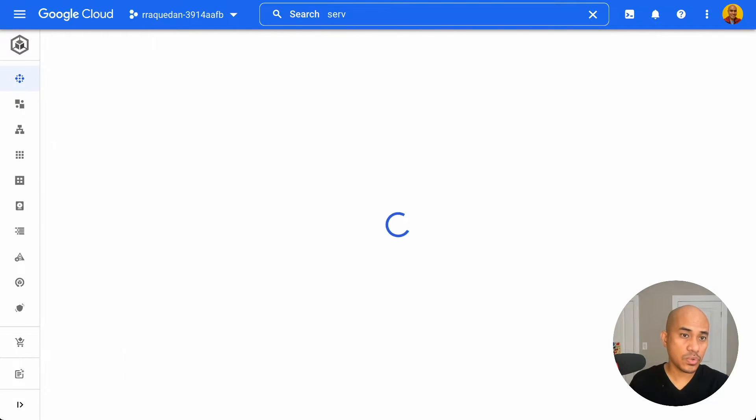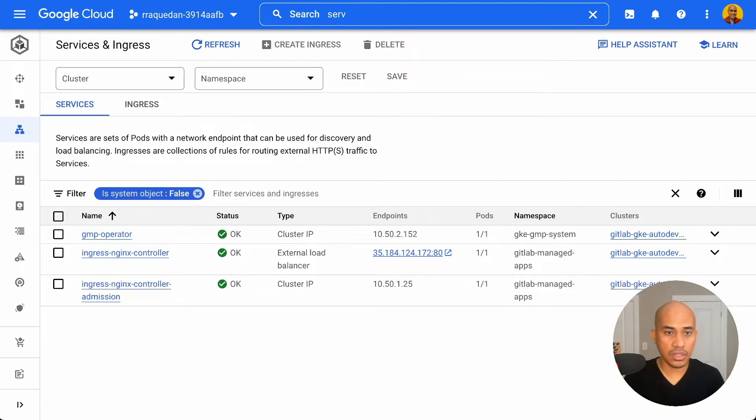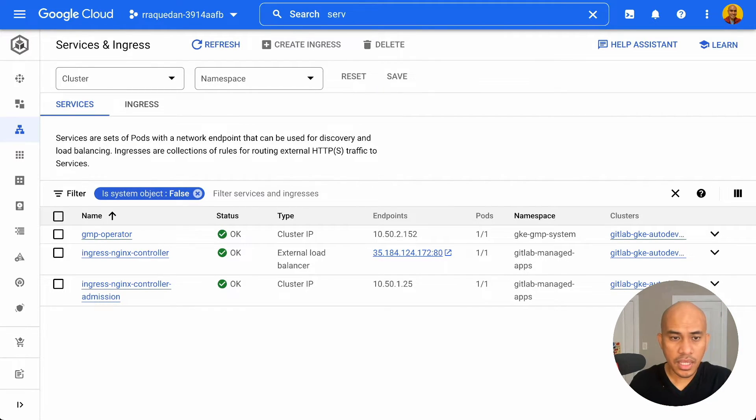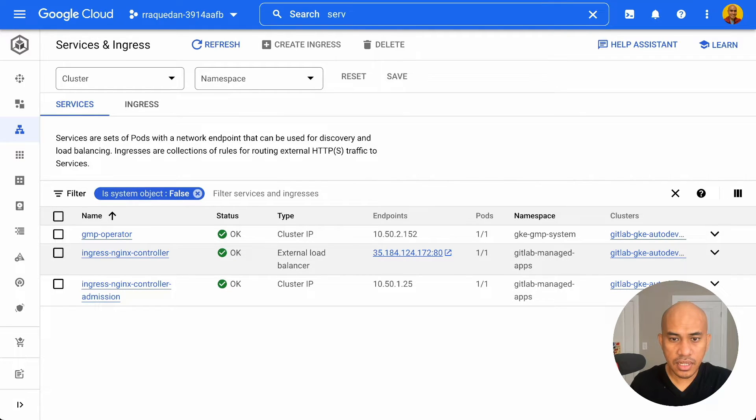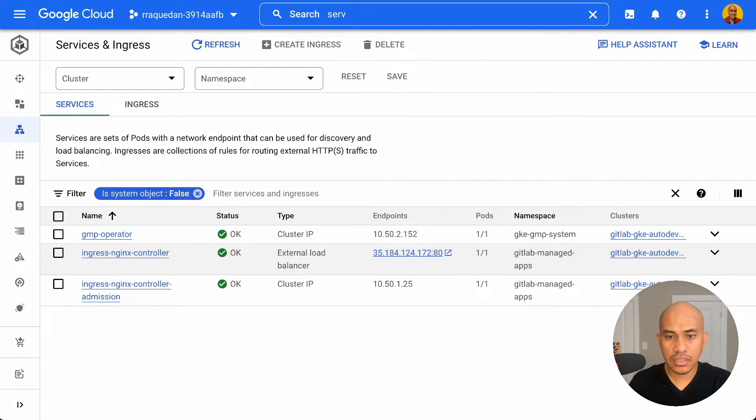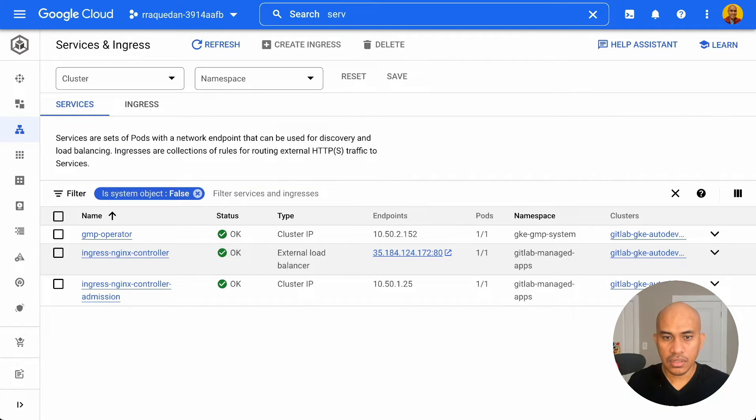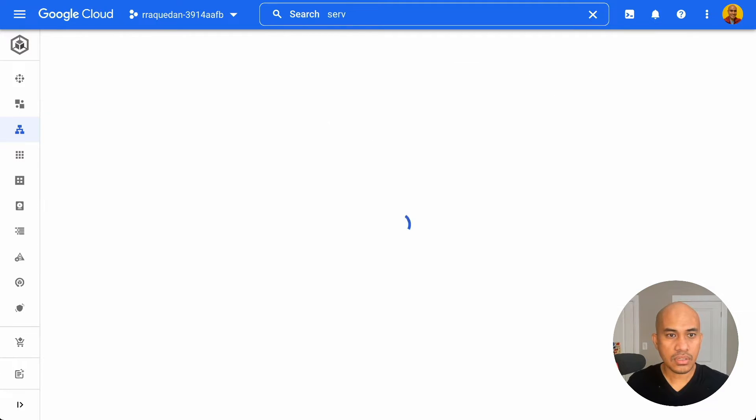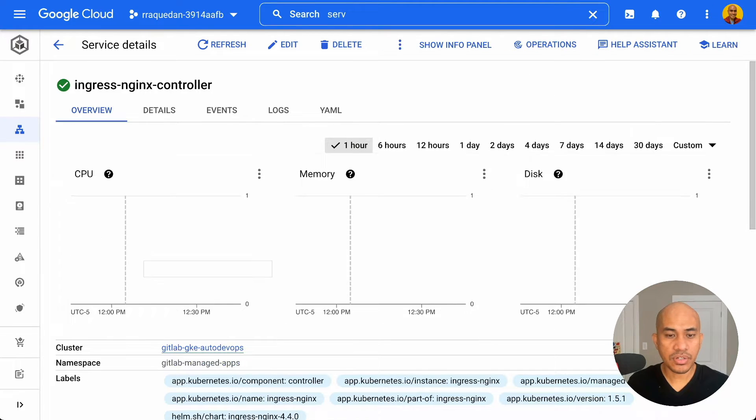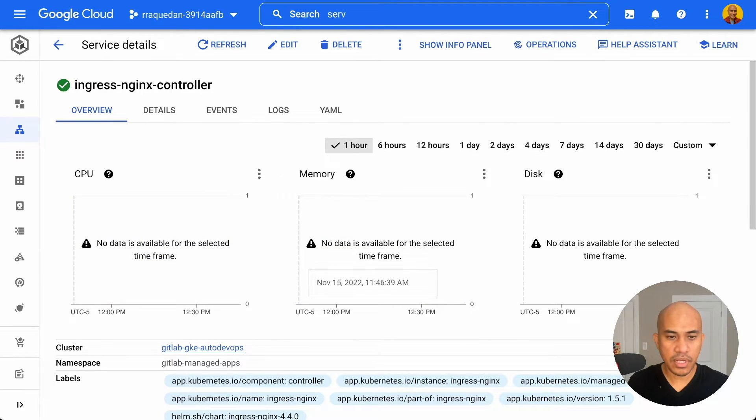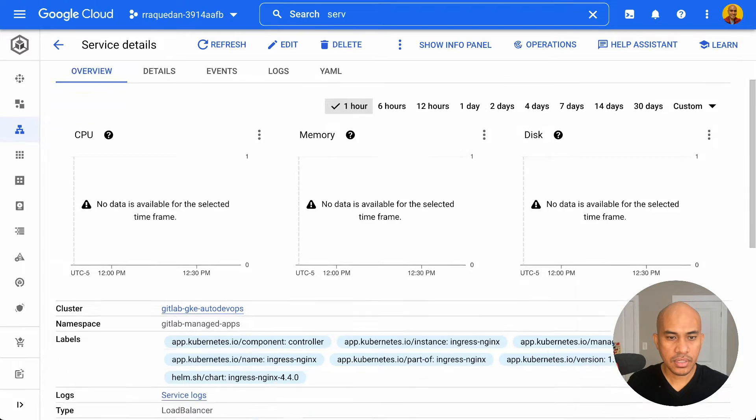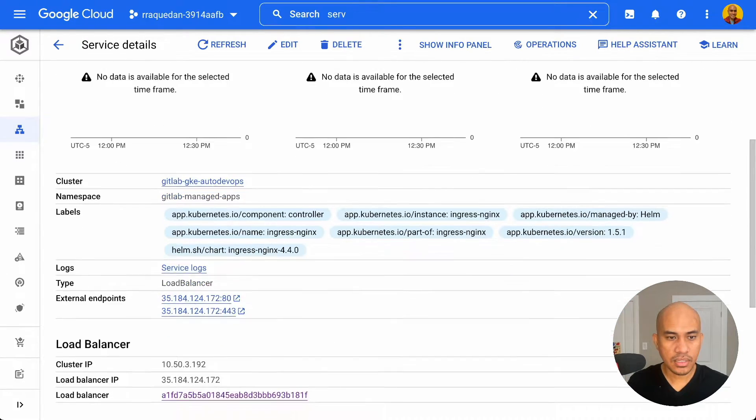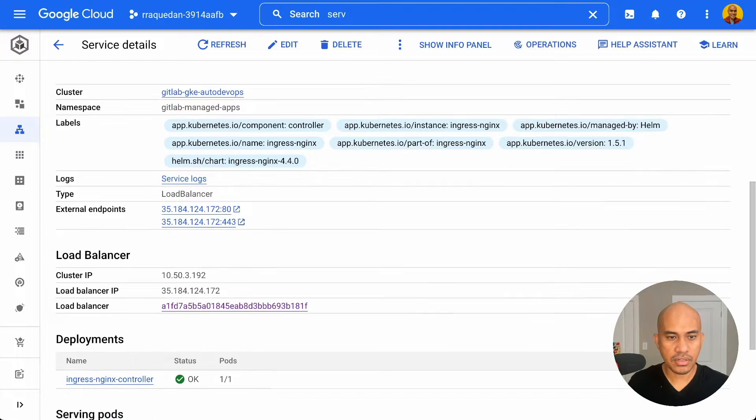This will show you all the services and Ingress running on all clusters. But in this example, we only have one. And we see that under endpoints, the IP address is in here. It's hard to copy this piece of information. So I could just go to the load balancer or the service, the load balancer. And I could see the load balancer IP address right here. It's easier to copy.